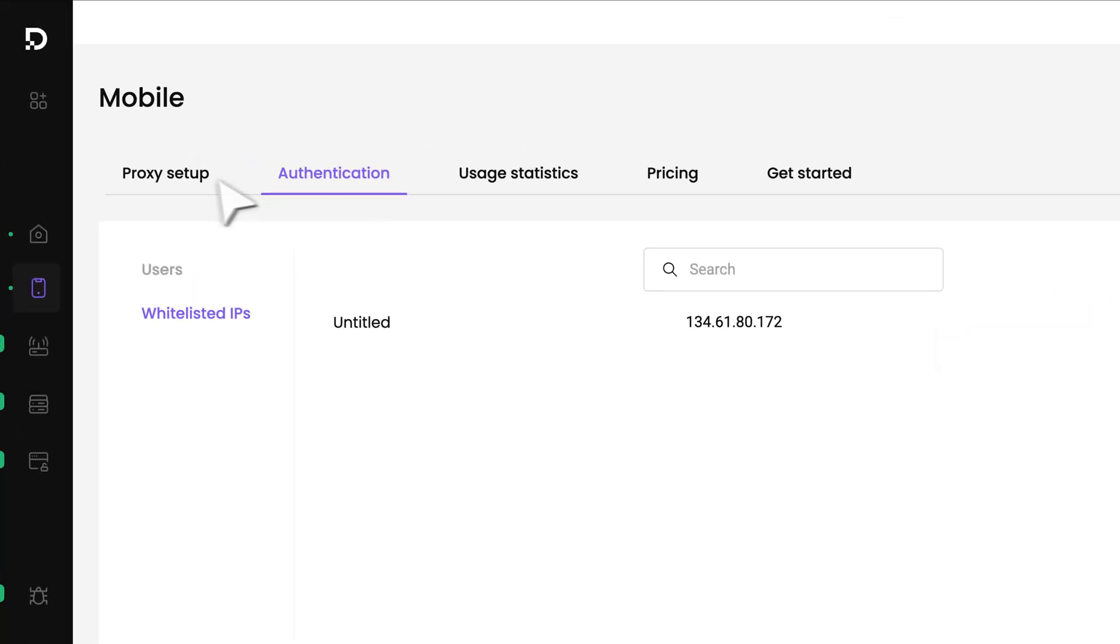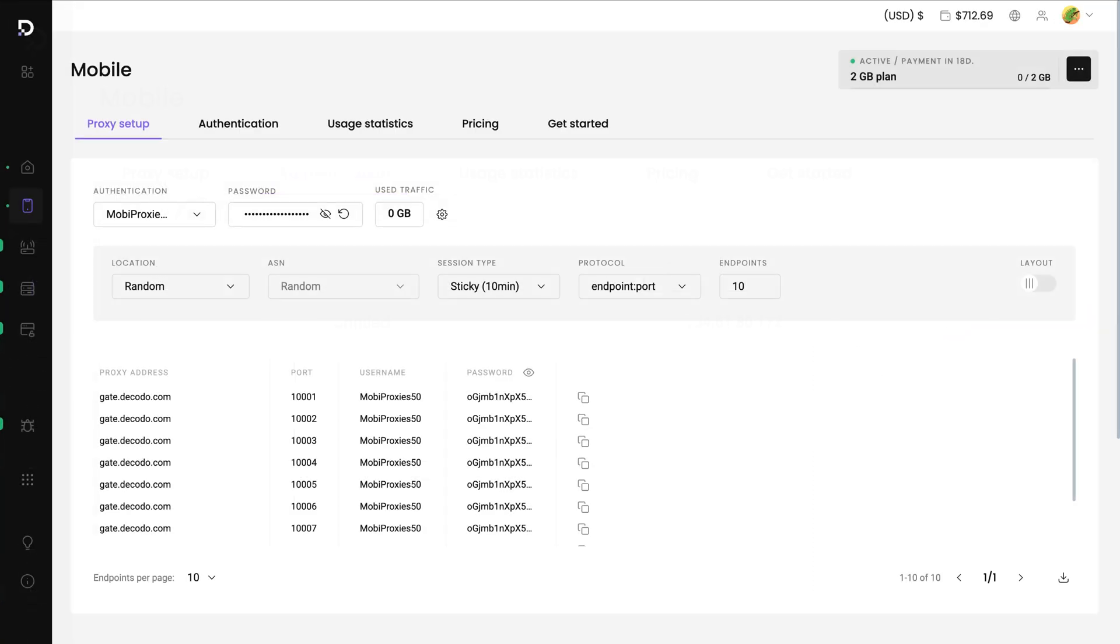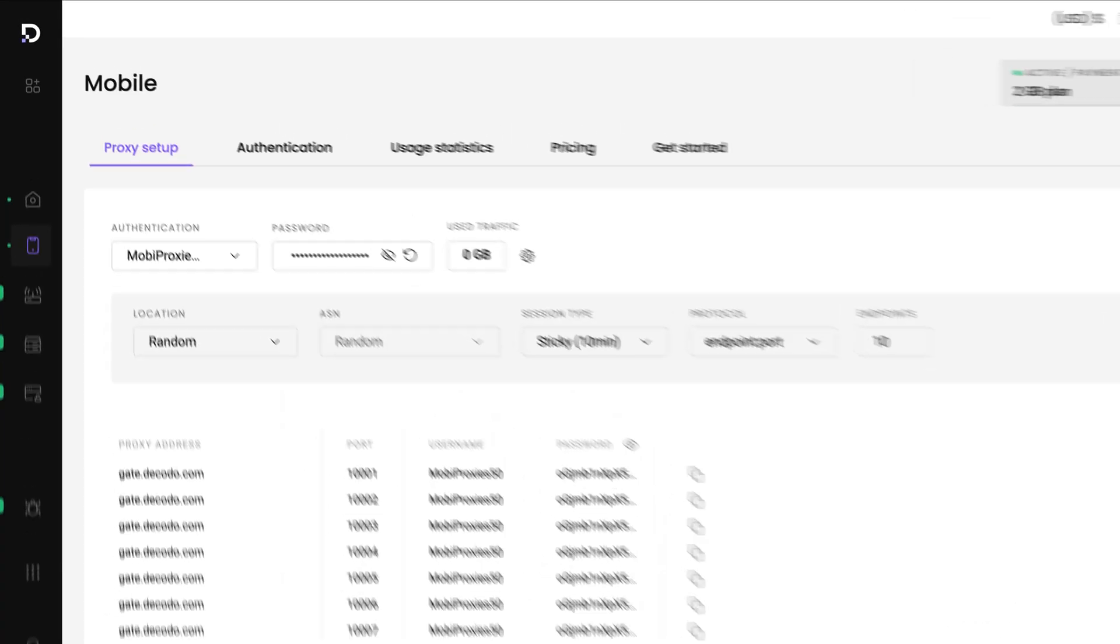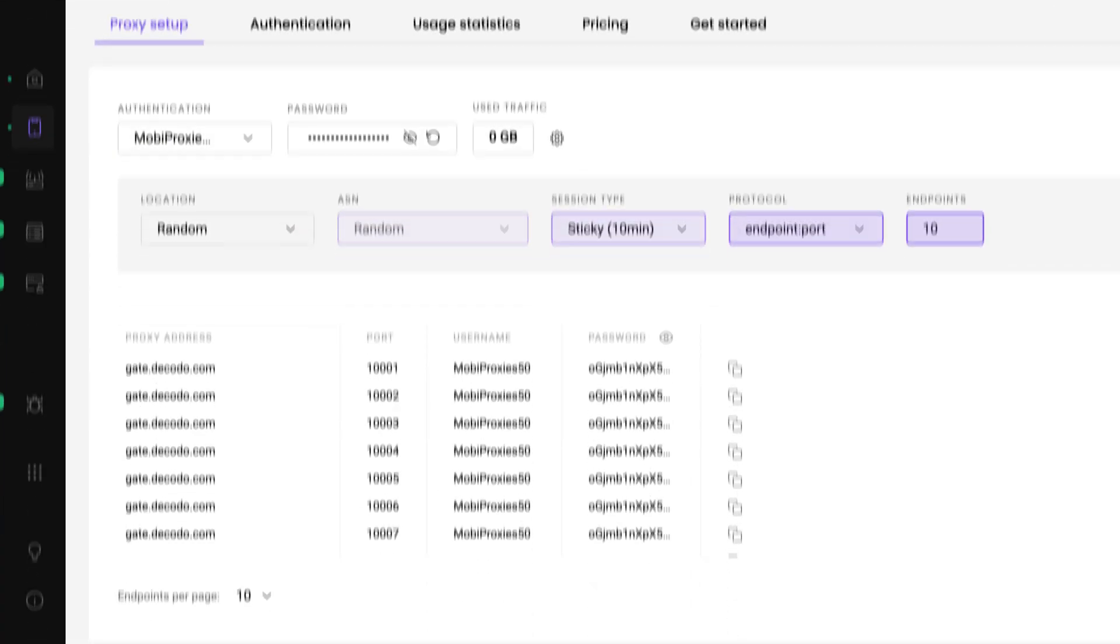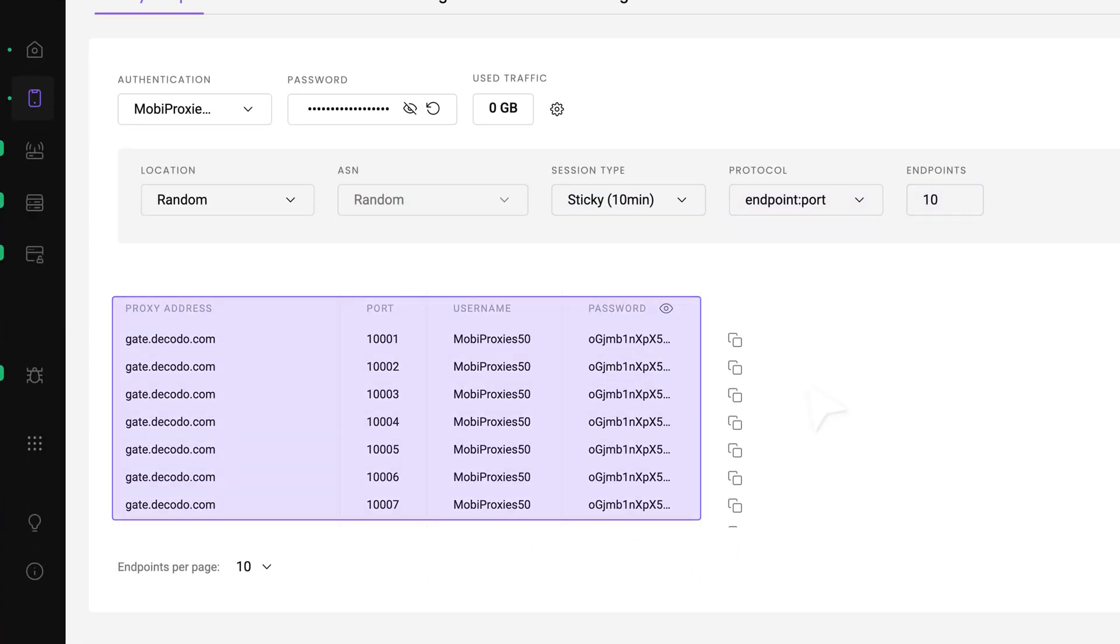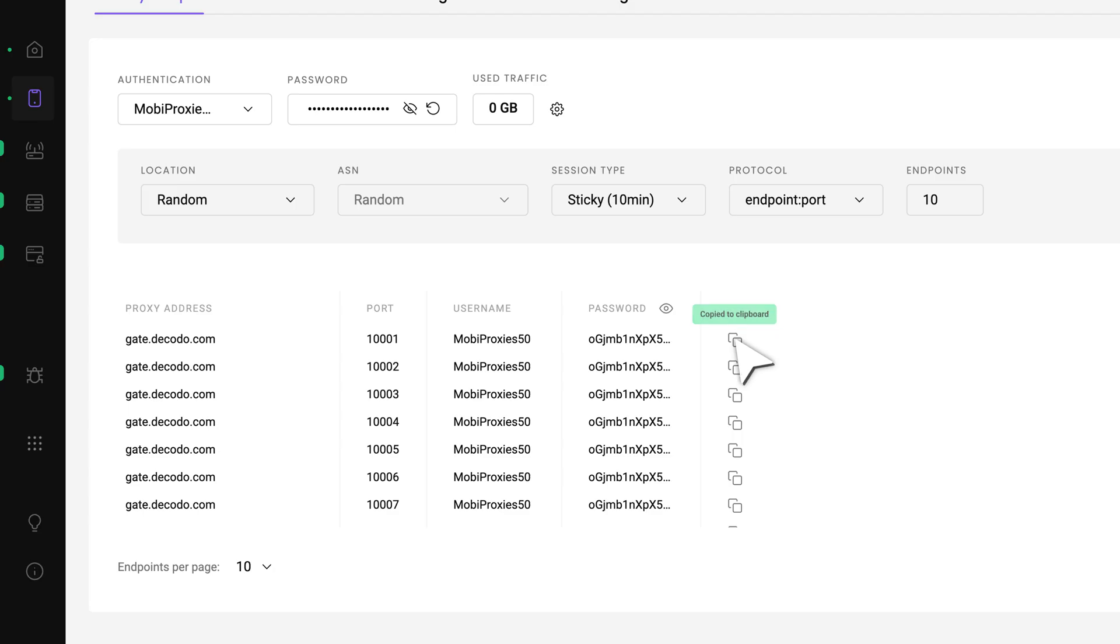Next, return to the Proxy Setup tab. Choose your preferred proxy user, location, and any other parameters. You'll see the generated endpoints. Copy one and save it for later.